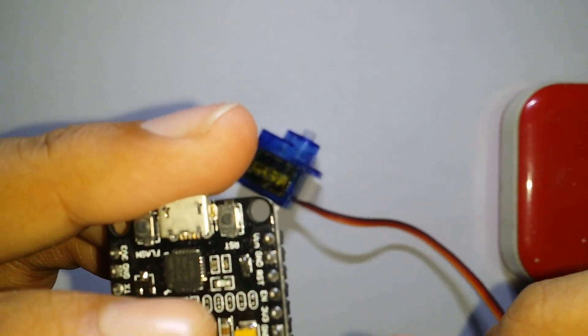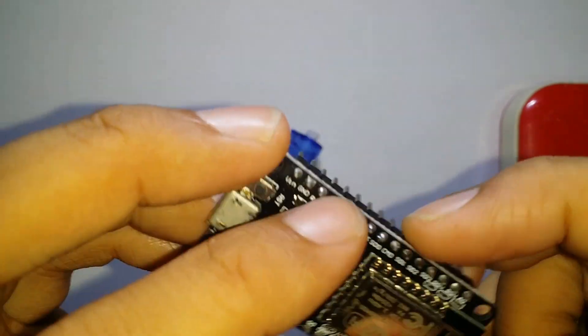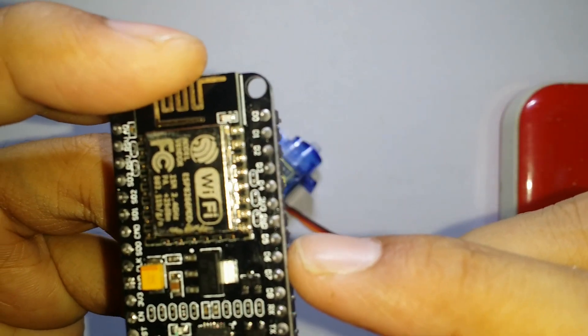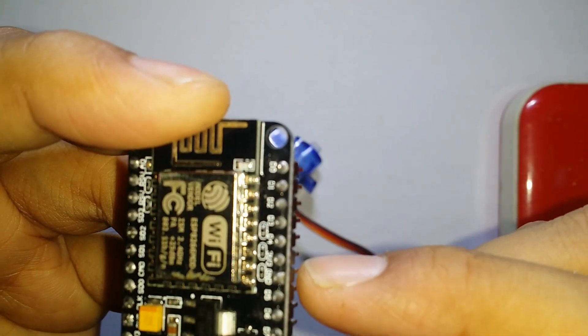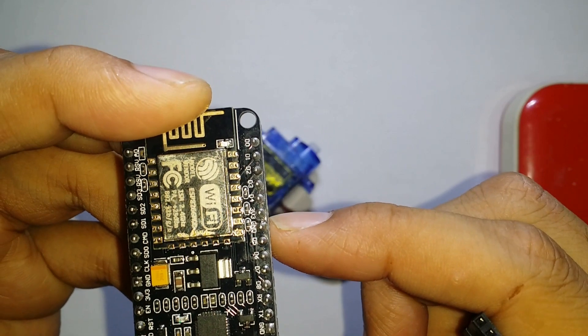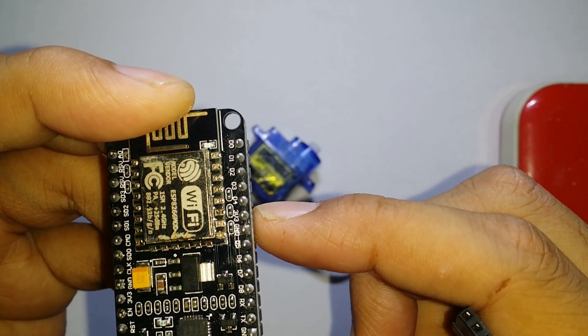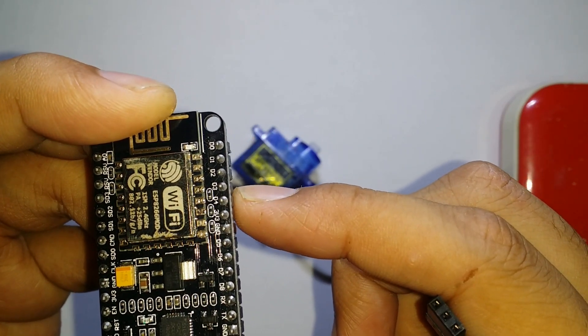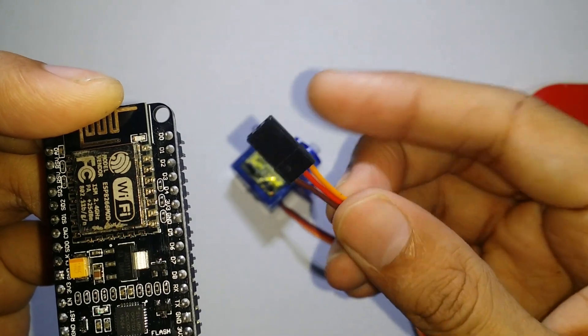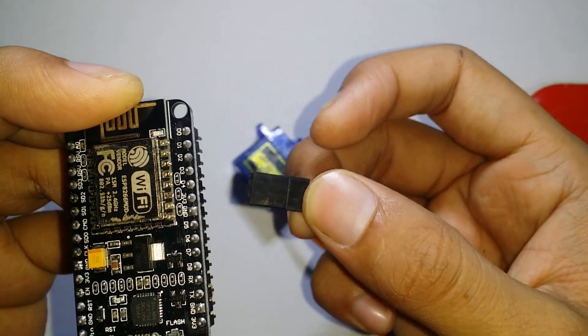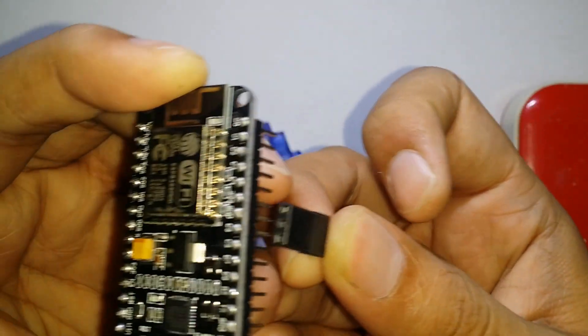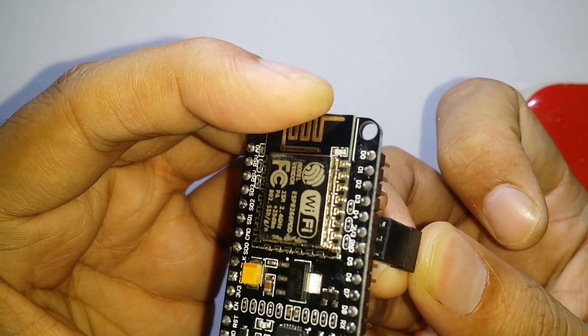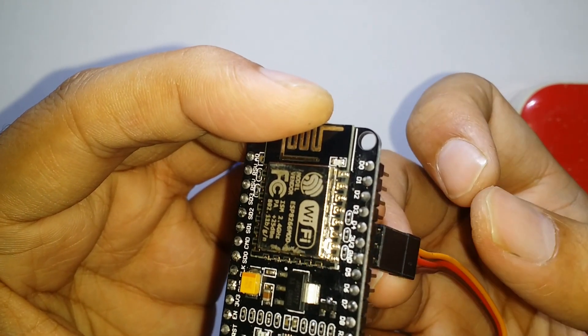In this simple circuit we only use three pins of NodeMCU ESP8266 which are ground pin, 3V and D4. Brown wire of the servo motor is connected with the ground pin. Red wire is connected to the 3V pin and orange wire is connected to the D4 pin of the NodeMCU.